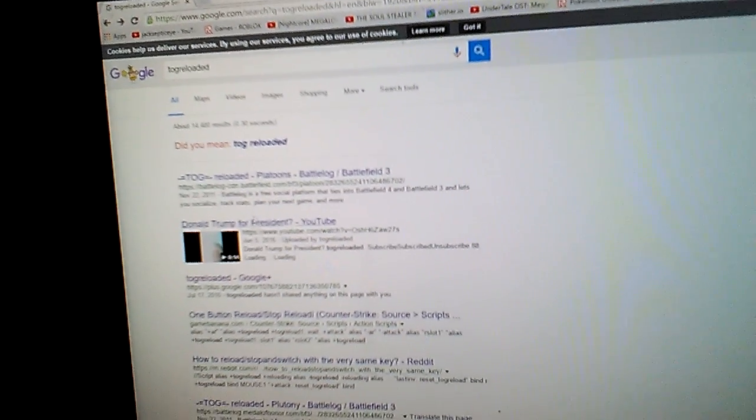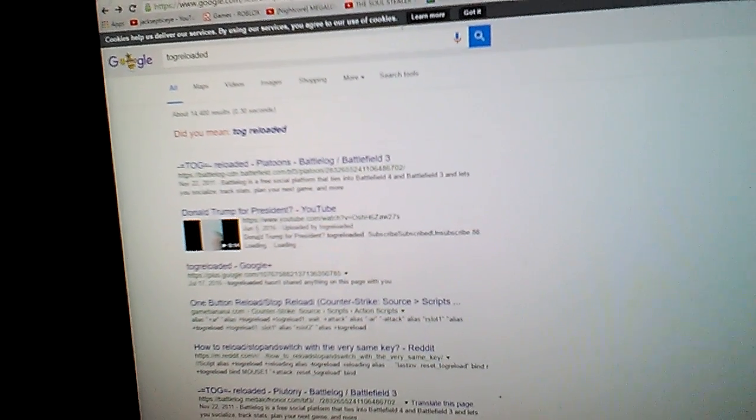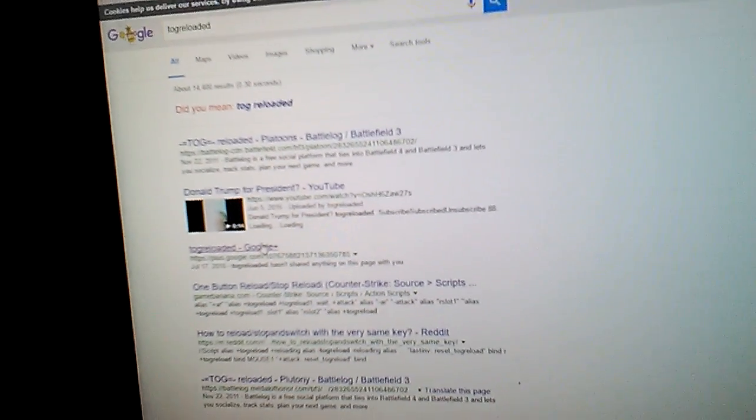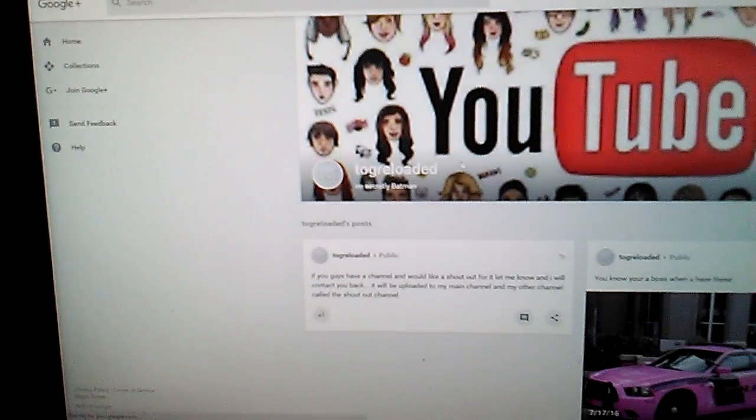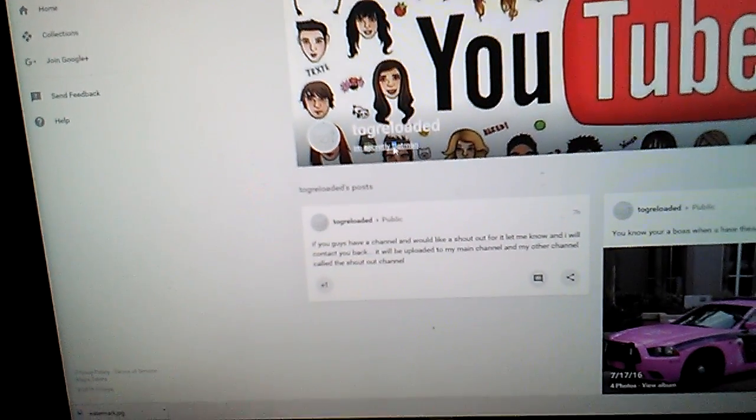If I go to all, it got one of my channel and for some reason I want to see if this is mine but it's got my Google Plus account. Holy crap it is. I'm secretly Batman.